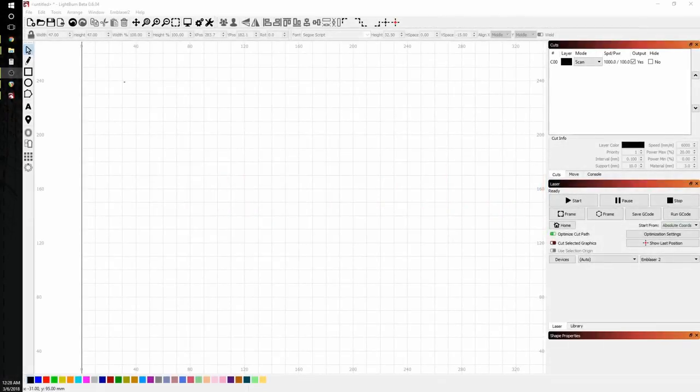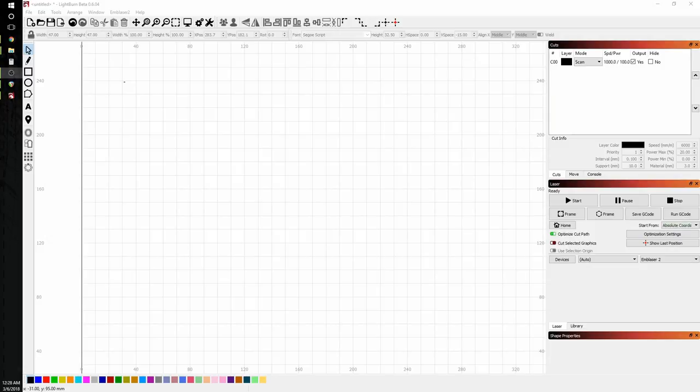Hey guys, in this tutorial, we're going to go over the image trace function in Lightburn and also the weld function. So to get started, I'm going to focus first on the image trace.